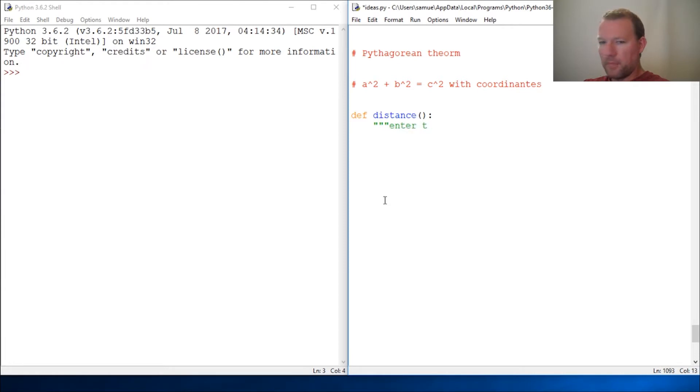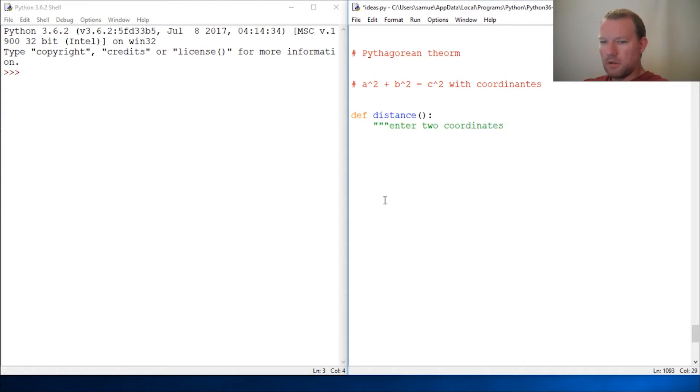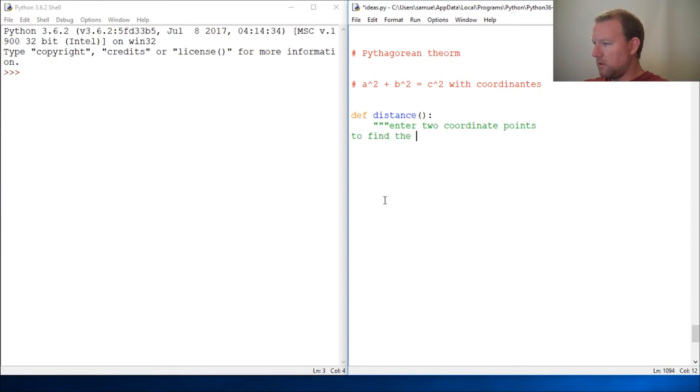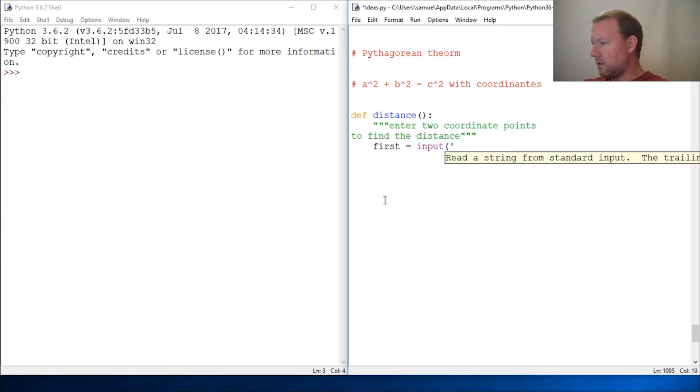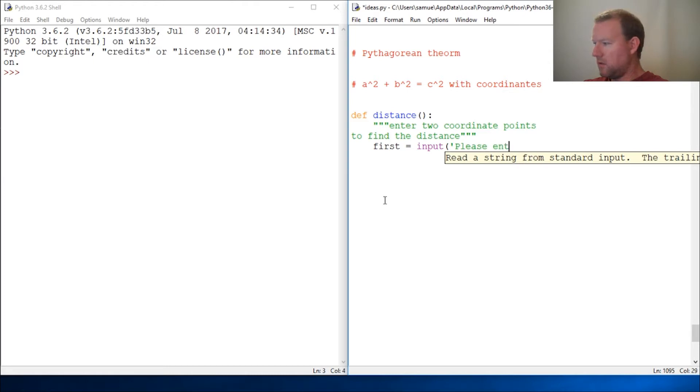Enter two coordinate points to find the distance. Alright, we're going to be our first point, take input. Please enter x and y with a space.